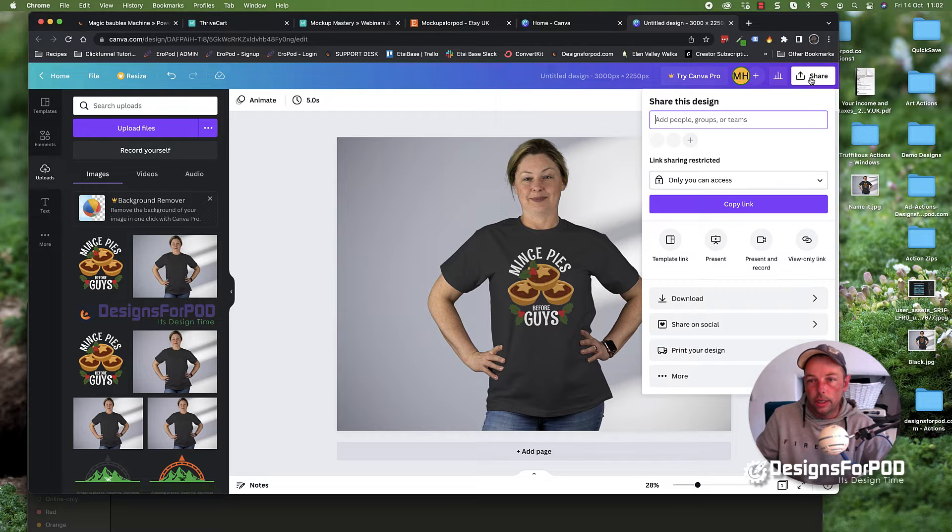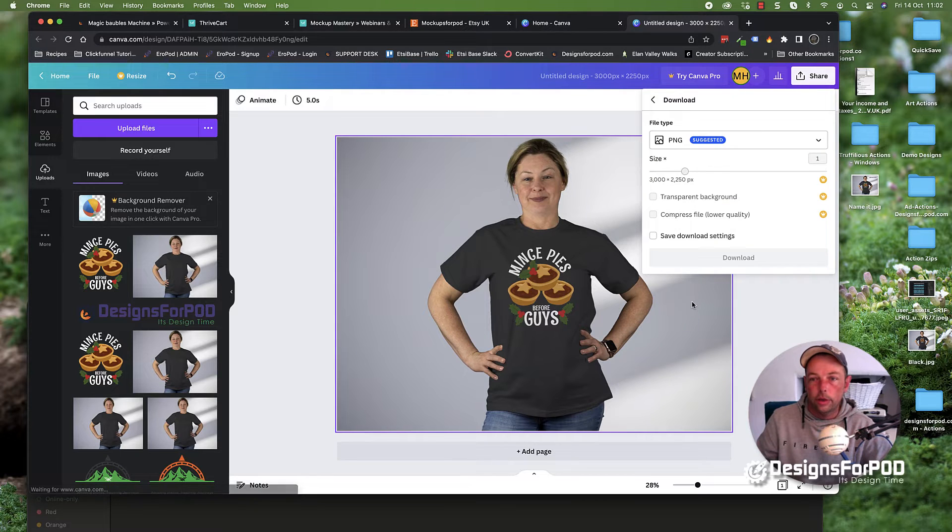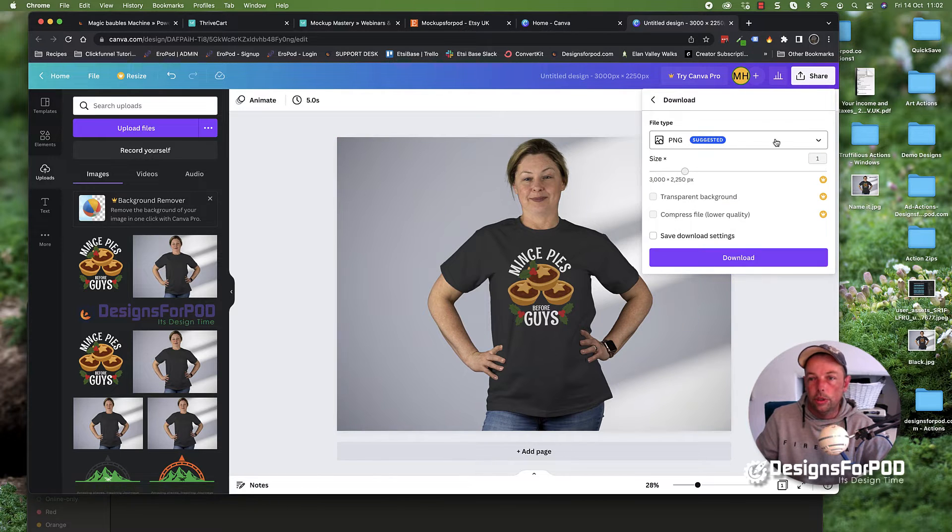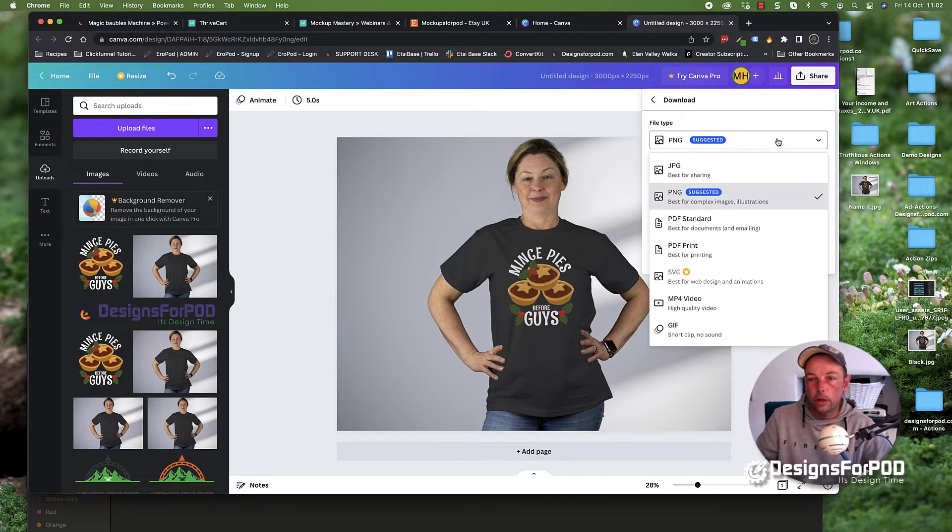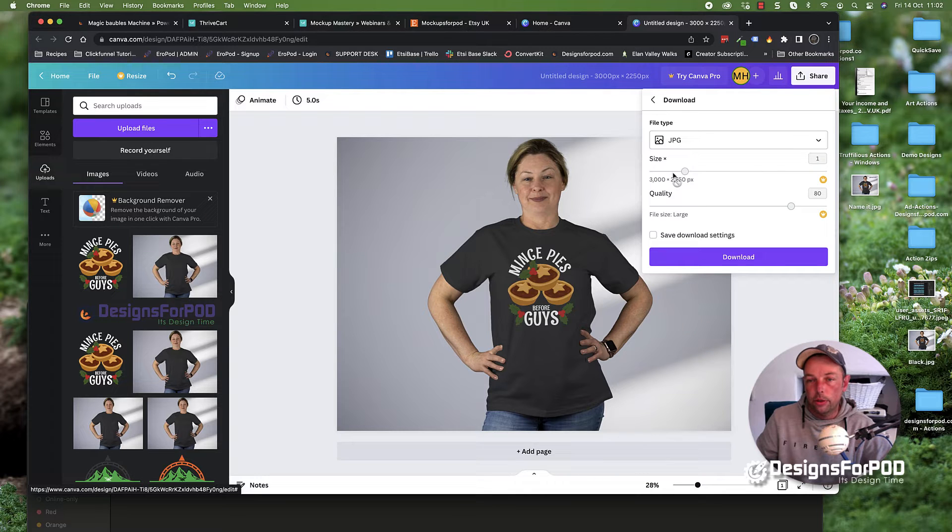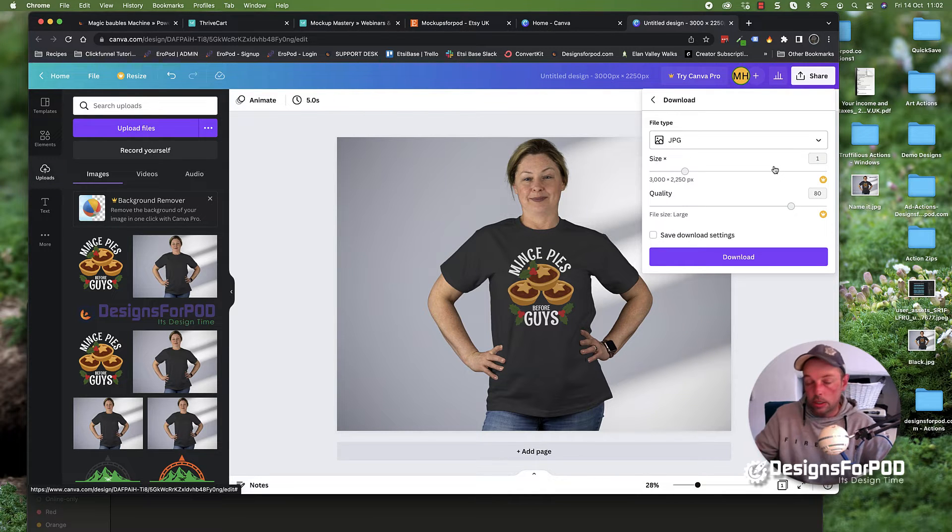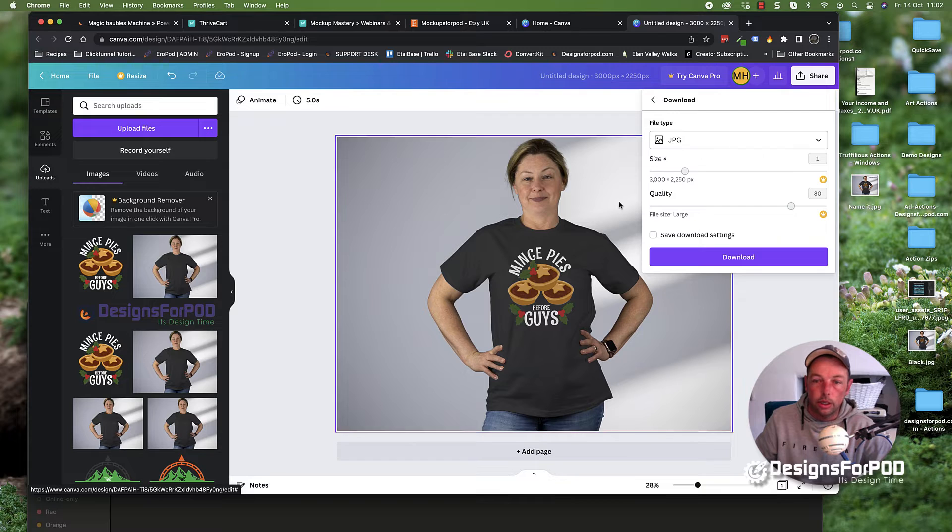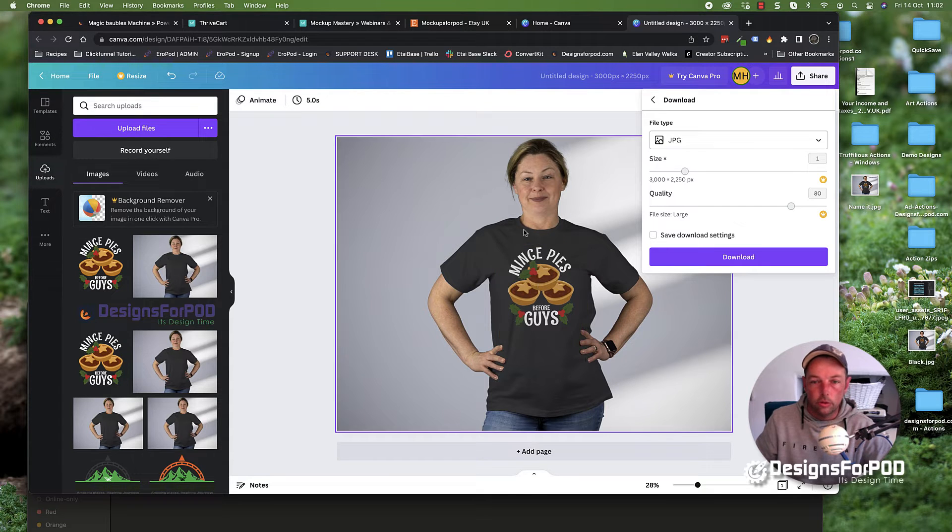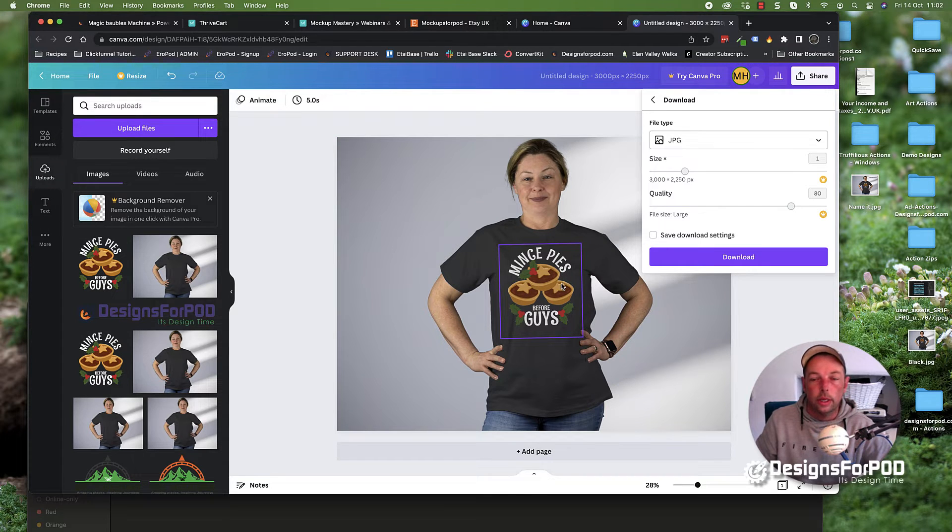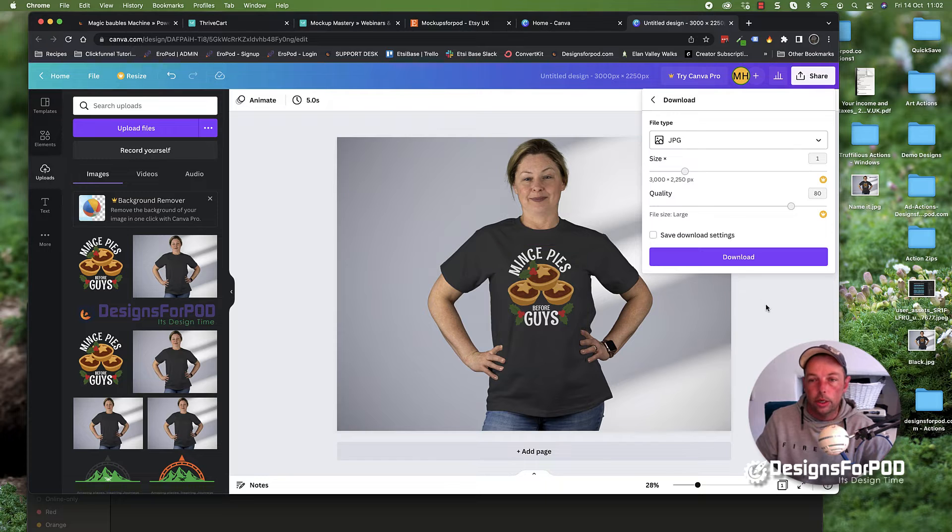you can go ahead, click share, click download. I would use JPEG if I was you because there's less data in the image and it will be a lighter image. Especially if you're using your own website, it will help your website load a little faster.